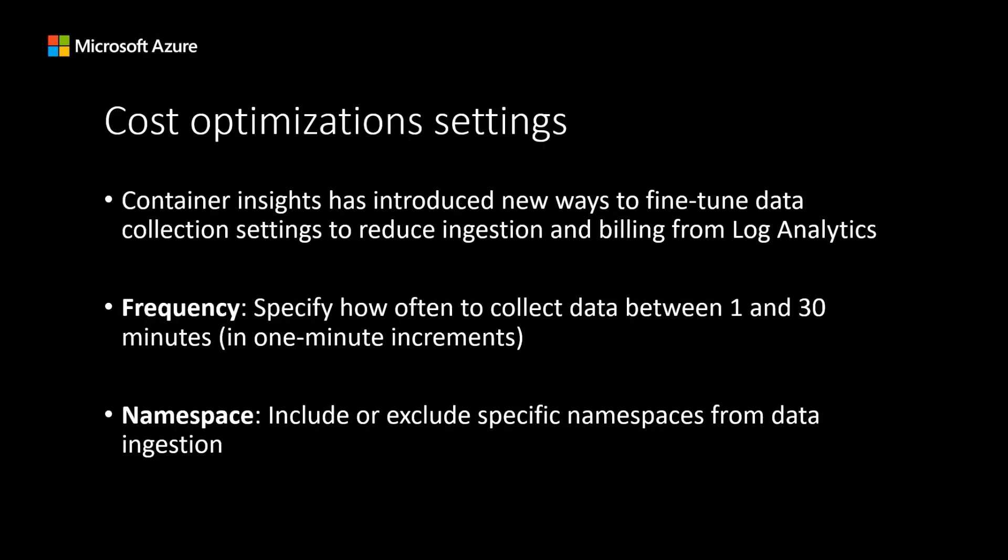Finally, to tie everything together, Container Insights has introduced new features to help you fine-tune your data collection settings and reduce the total amount of ingestion and billing occurred from log analytics. These features include specifying how often you collect your data between 1 and 30 minutes in 1-minute increments. This allows you to control how frequently data is collected and avoid overloading your system with unnecessary data. And choosing to include or exclude specific namespaces from your data ingestion. This gives you more control over the scope of your monitoring so you can focus on the areas that matter to you most. With these new features, you can better manage your data collection and ensure that you only collect data you need. This can help save costs and improve the performance of your system.